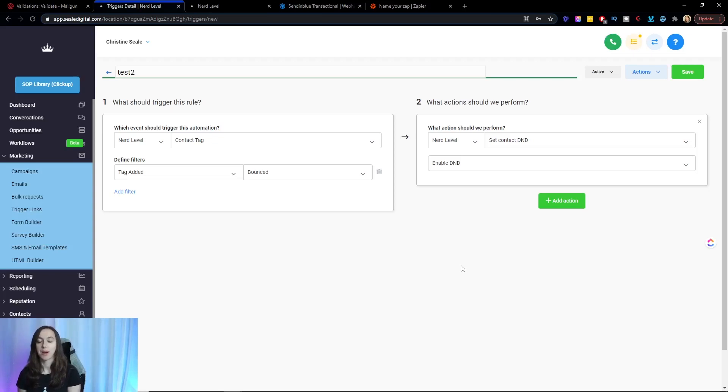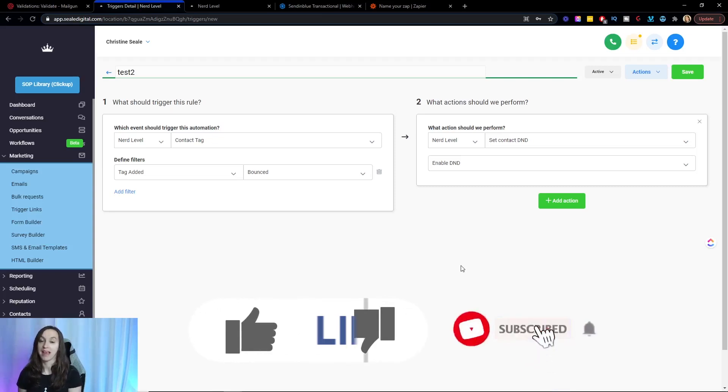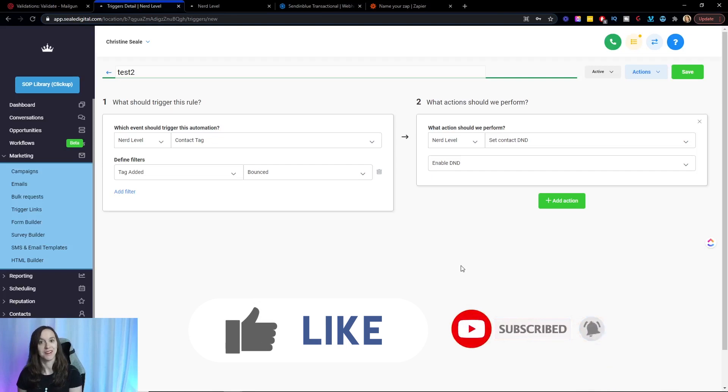So I hope this helps you guys clean up your dirty email list and keep it clean. Don't forget to like and subscribe so you don't miss any future videos from me. And I'll see you next time.